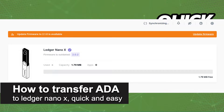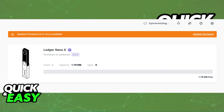In this video I'm gonna teach you how to transfer ADA to your Ledger Nano X. It's a very quick and easy process so make sure to follow along.